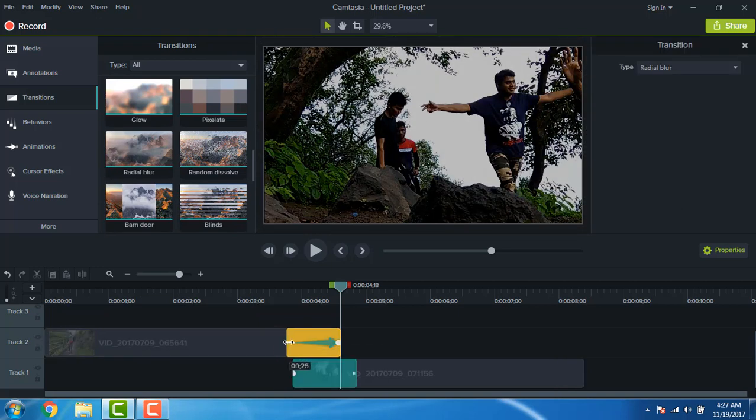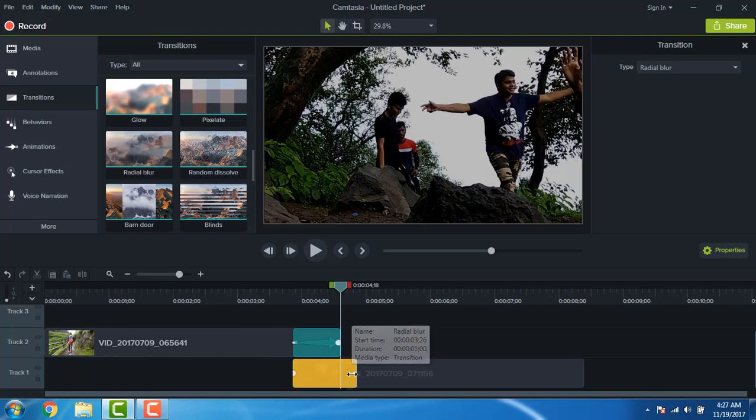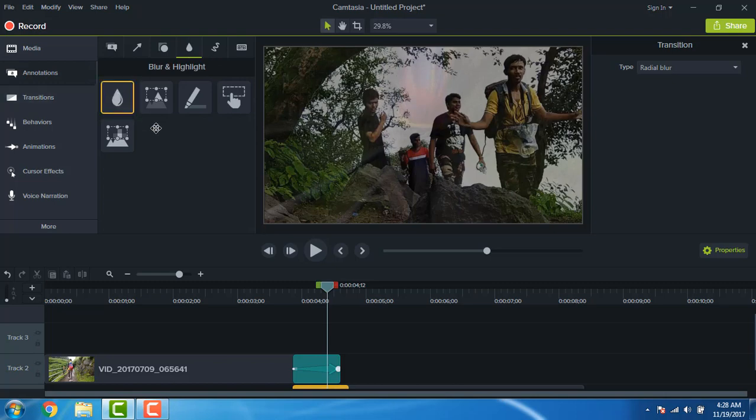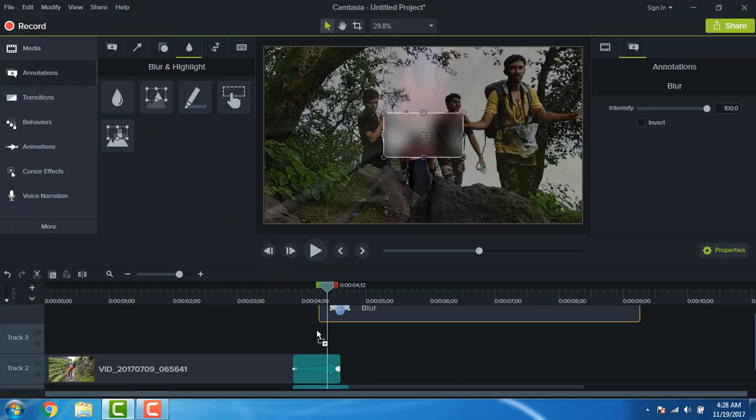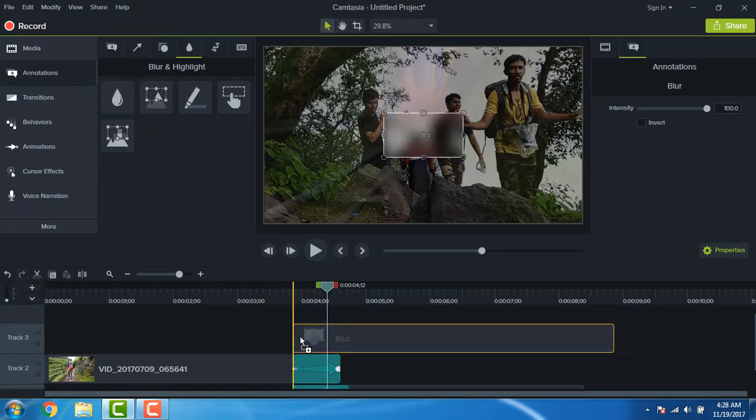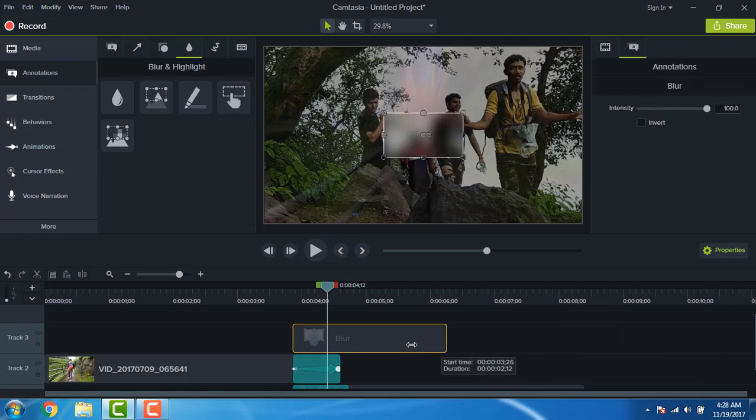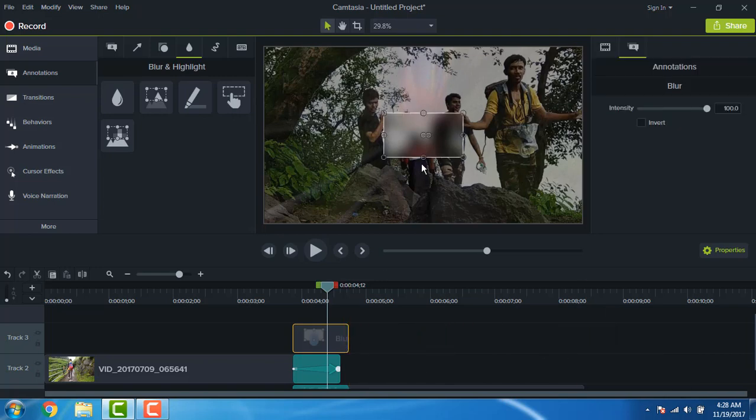Adjust the length, just about the arrow length. Let's go to the annotation, go to the blur and highlight, and drag that blur. Adjust the length, also adjust the resolution.